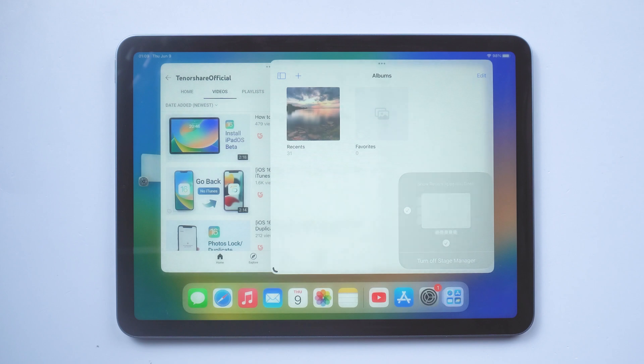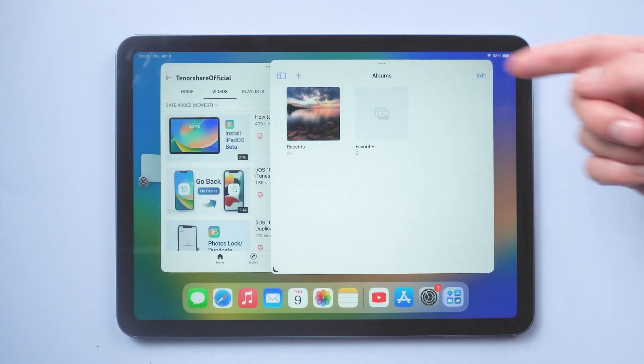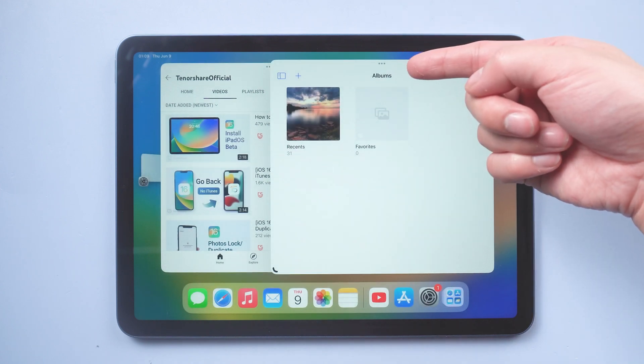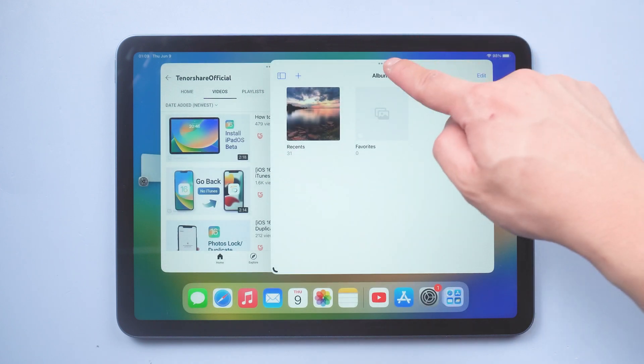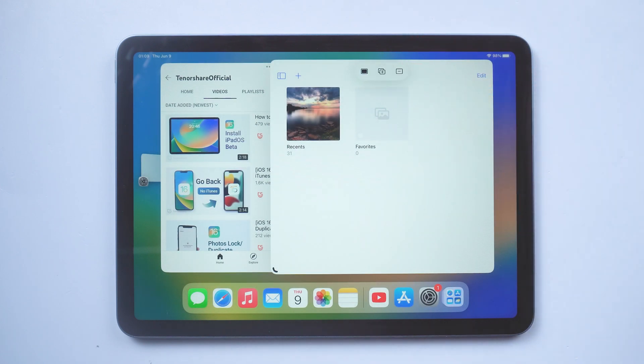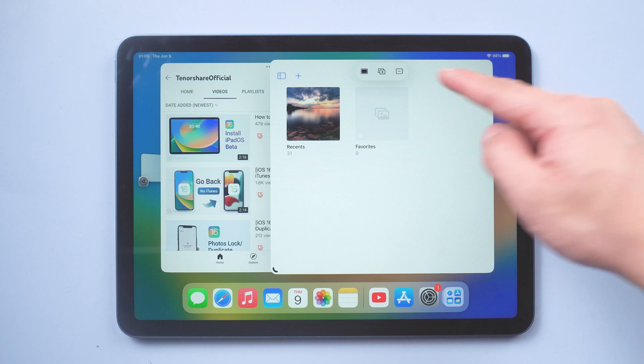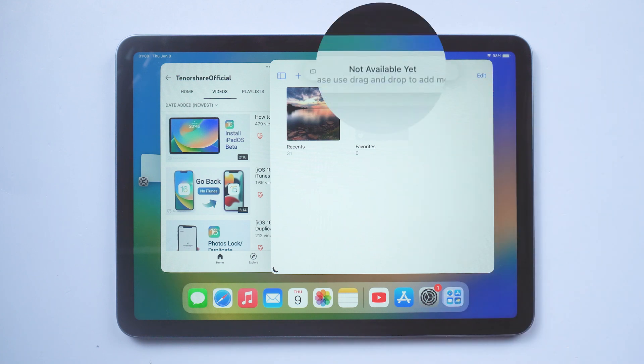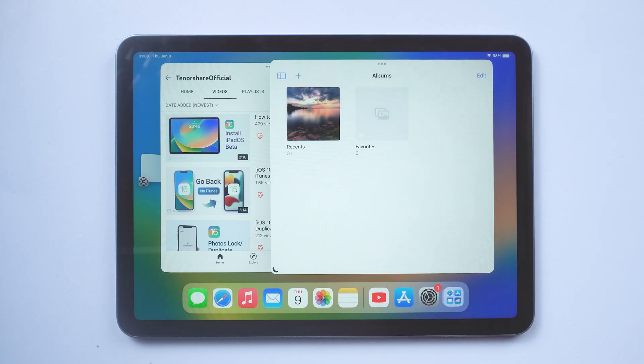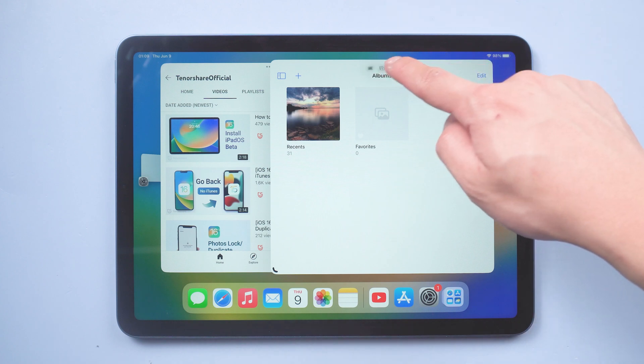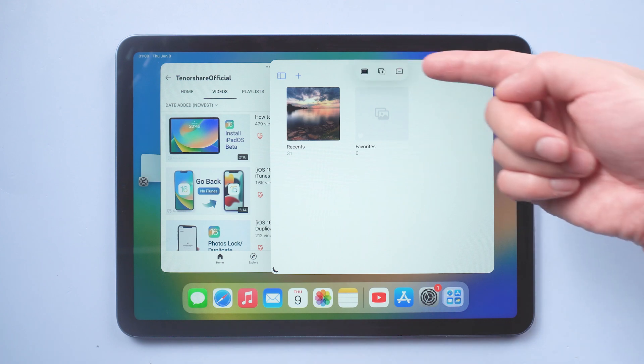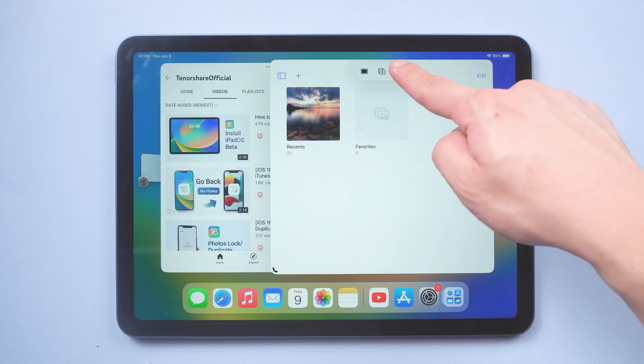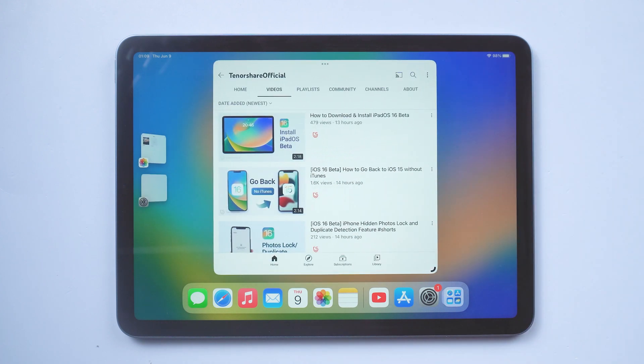And here you can also tap the three dots. If you do the plus button, it says that not available yet. Well, never mind. If you tap minus button, you can minus window out. That window will disappear. Actually it's still over here in the Stage Manager.